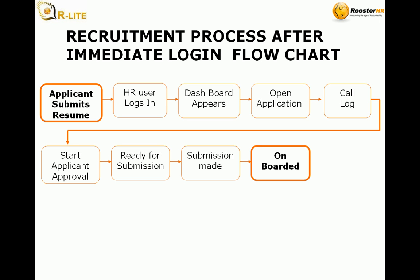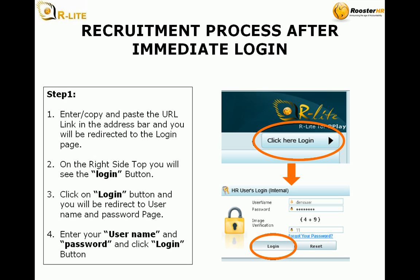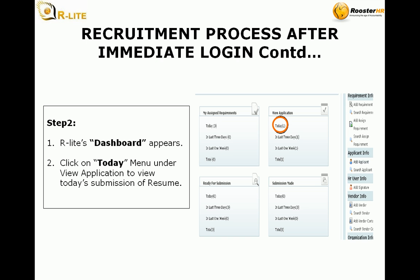Recruitment process after immediate login flowchart: applicant submits resume, HR user logs in, dashboard appears, open application, call log, start applicant approval, ready for submission, submission made, onboarded. Step 1: Enter or copy and paste the URL link in the address bar and you will be redirected to the login page. Click on the login button and enter your username and password, then click the login button.